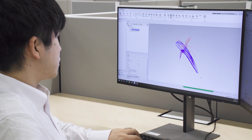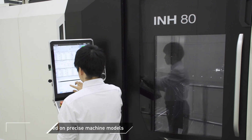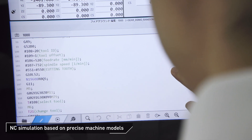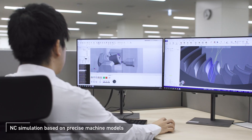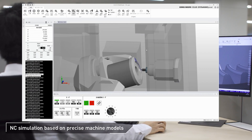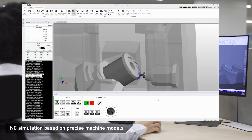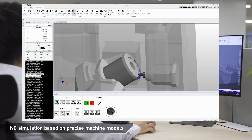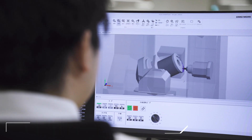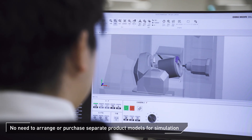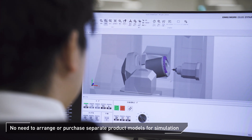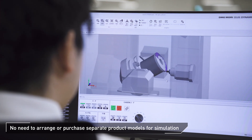Celos Dynamic Post is unique software developed by DMG Mori that incorporates our model data to precisely replicate our machines. It creates simulations using precise machine models, allowing for precise and reliable operation checks.